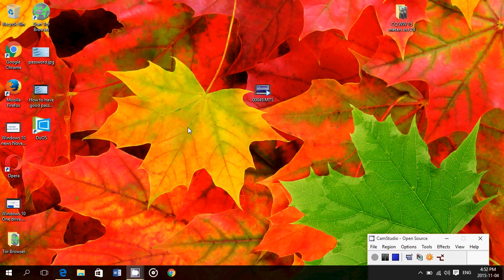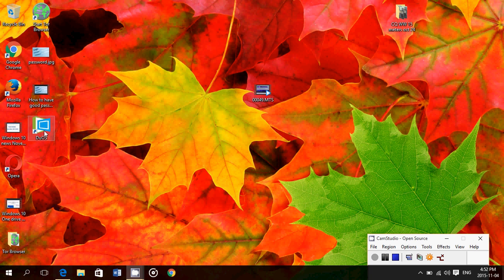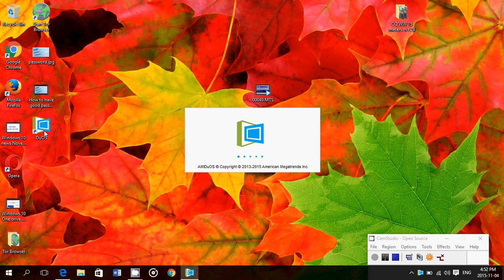Basically you get this little icon here, Duos. Once you click on it, you basically go into a new world, which is Android on a Windows machine.